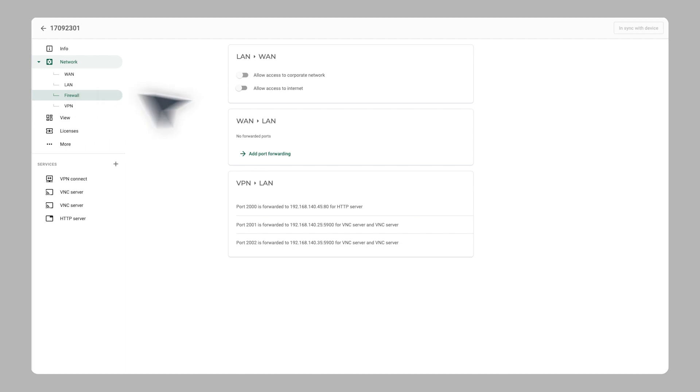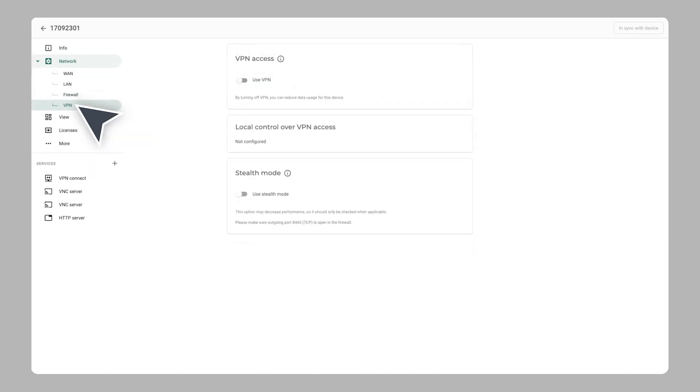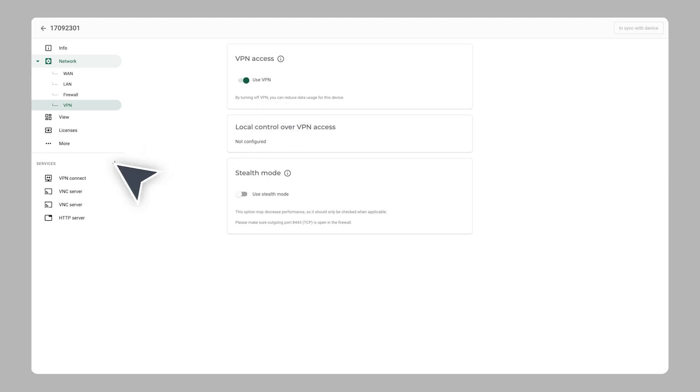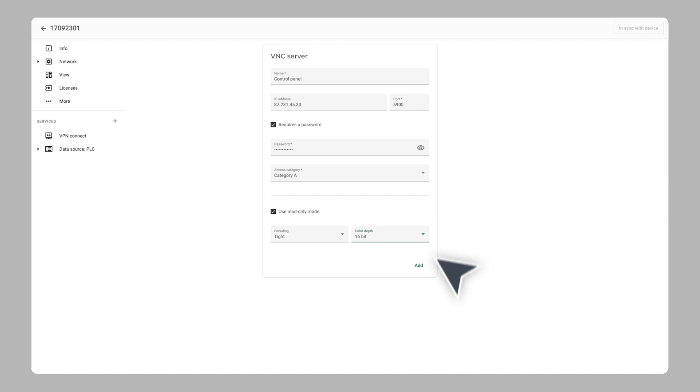and change settings for the firewall and VPN connection for the Stride Links router in the Stride Links Fleet Manager. Add your machine's PLC and HMI for remote access via VNC, HTTP, or web socket, and set up your cloud